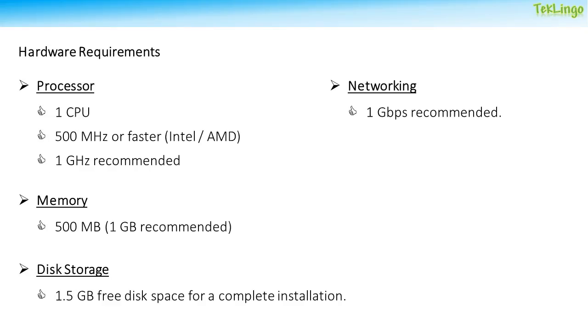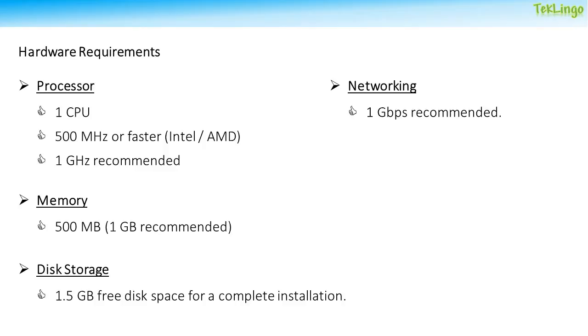Before we install vSphere Client, let us talk about the hardware requirements. For processor, you need one CPU with a speed of 500 MHz or faster, either Intel or AMD. 1 GHz is recommended. For memory, 500 MB is the minimum and 1 GB is recommended. For disk storage, you need at least 1.5 GB free disk space for a complete installation. And for networking, you need a 1 GB Ethernet adapter which is recommended.